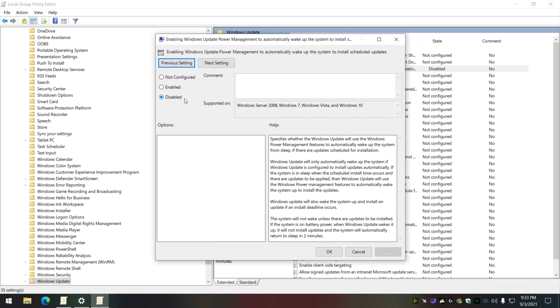that error will pop up. Now that error may pop up because of other things, but from what I know, my error is from disabling Windows from turning itself on to update.